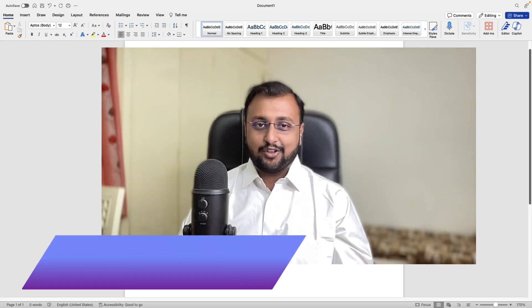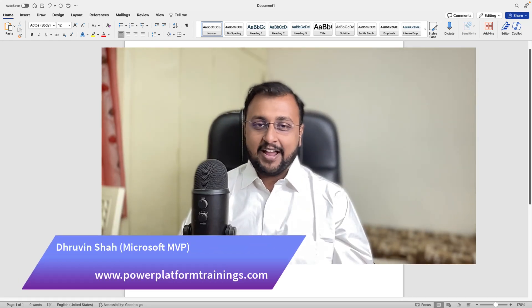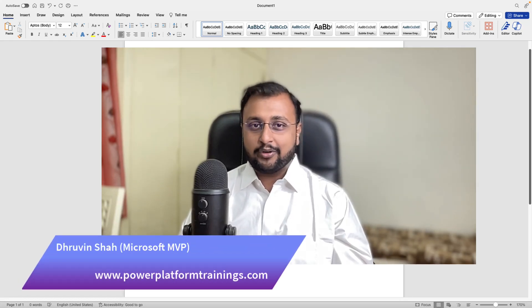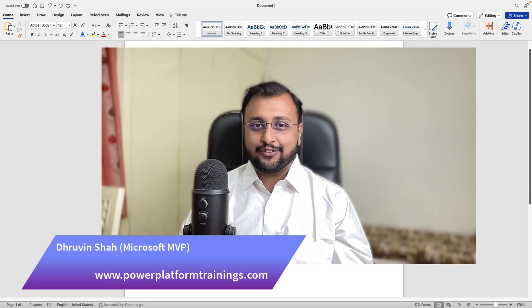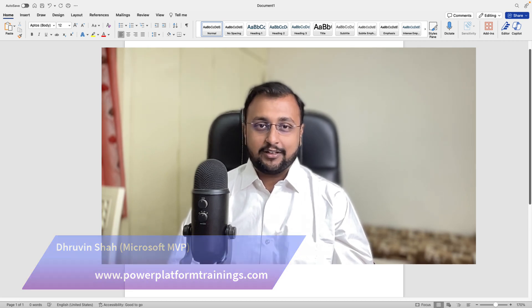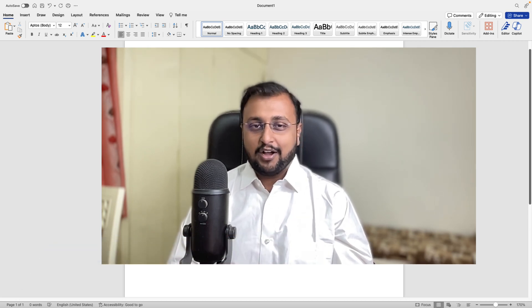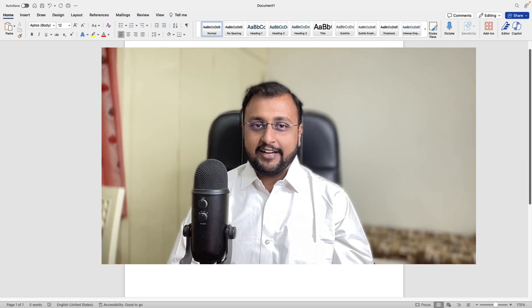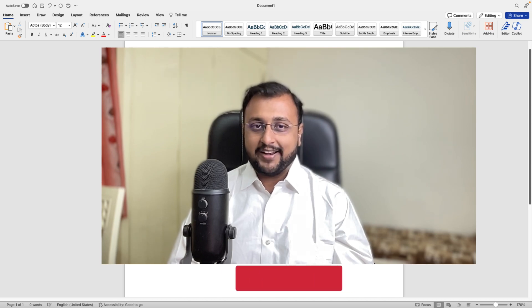Hey Makers! This is Dhruvin and from today every week I am going to talk about AI and Copilot related use cases. Today's use case is very unique.